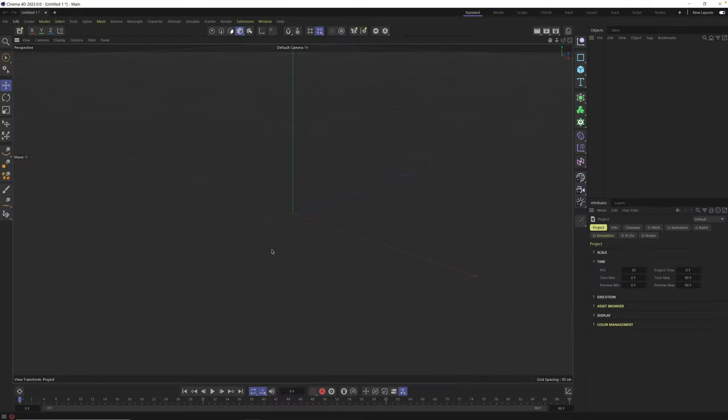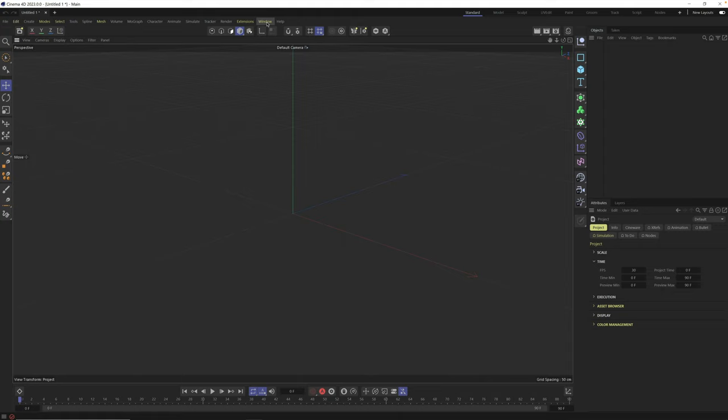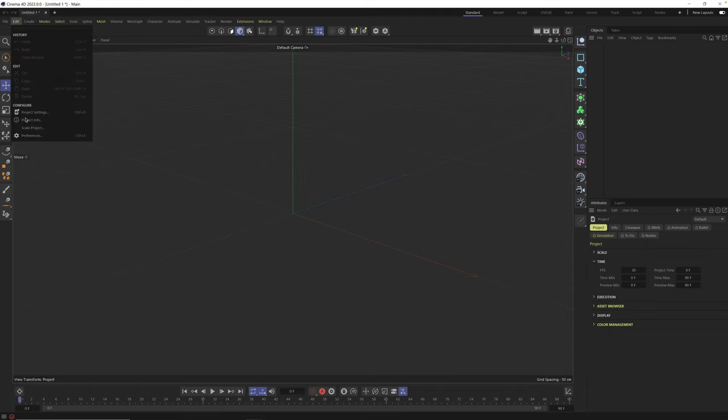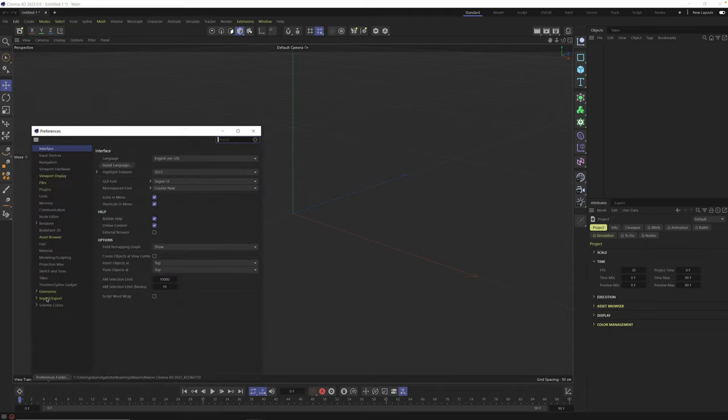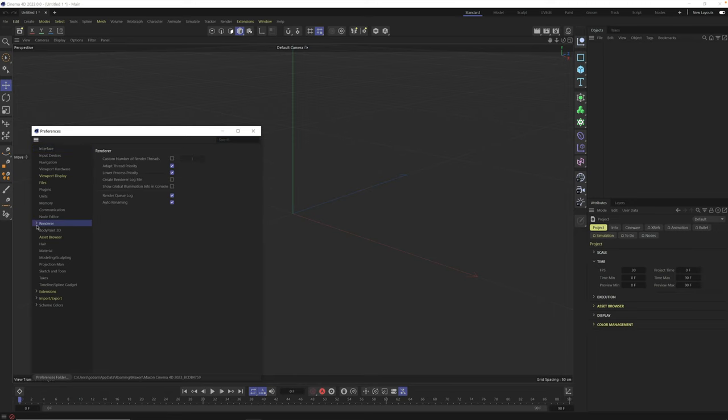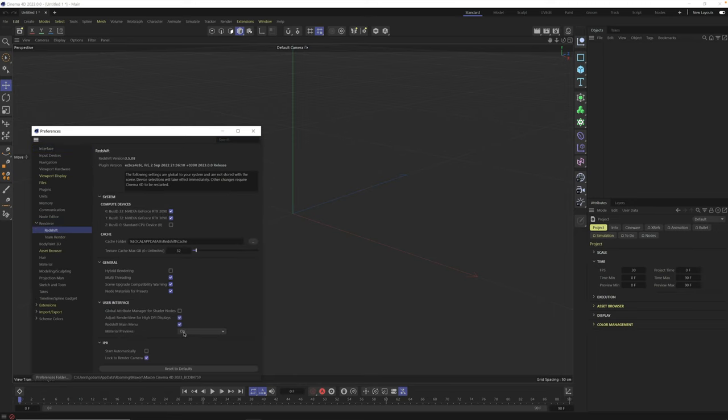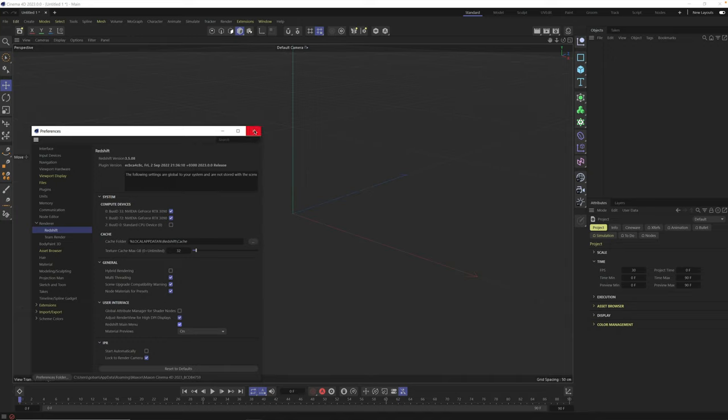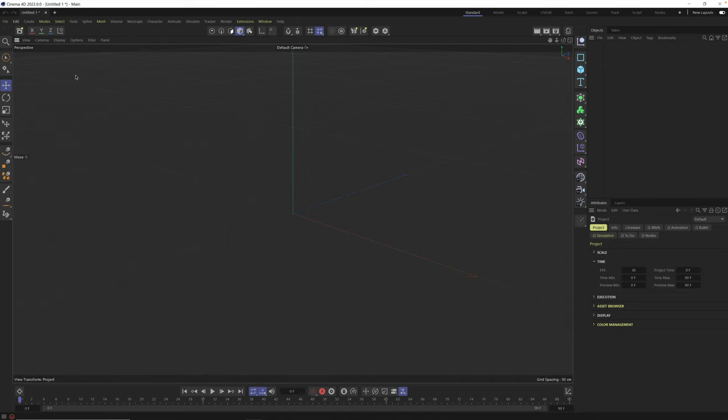All right, here we are in Cinema 4D. Let's get started customizing our layout so that we can work faster. The first thing I like to do is grab whatever renderer I'm using and put it in the interface. Right now you can see the Redshift button up here is off by default. Go over to Edit, go to Preferences, go down to Renderer, open this up, go to Redshift. Make sure that this button is on right here, Redshift Main Menu.